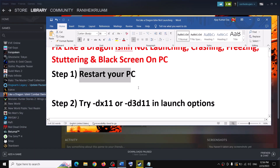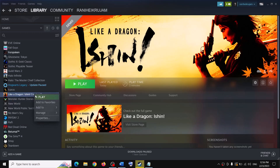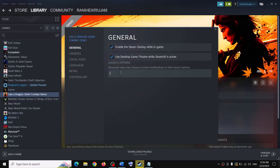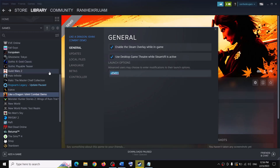If that does not work, try DX11 in the launch option. Right-click on Steam, right-click on the game, select Properties, and in the launch option type -DX11 (dash DX11, without any space), then launch the game. If that does not work, you can type in -D3D11 instead. If that does not work, remove this and follow the next step.